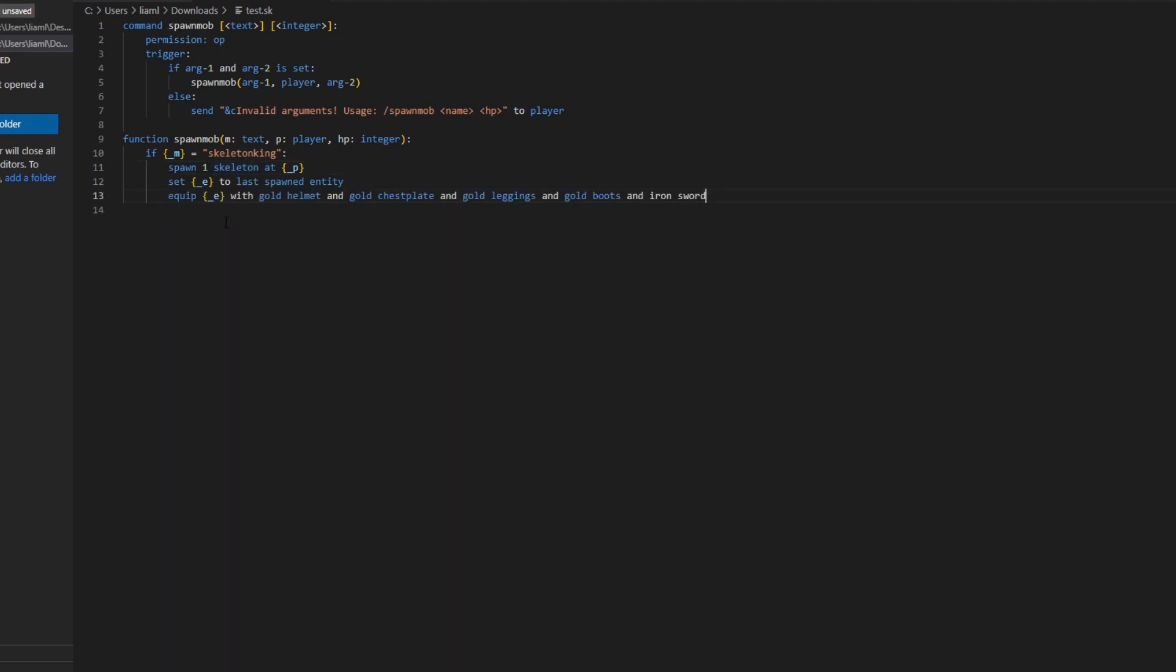Then we're going to equip e, which is the skeleton, with a gold helmet, gold chestplate, gold leggings, gold boots, and an iron sword.